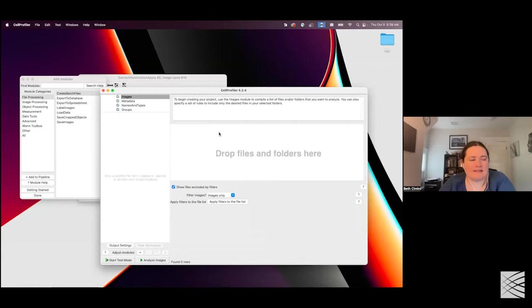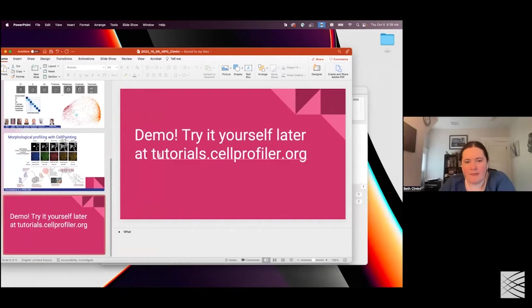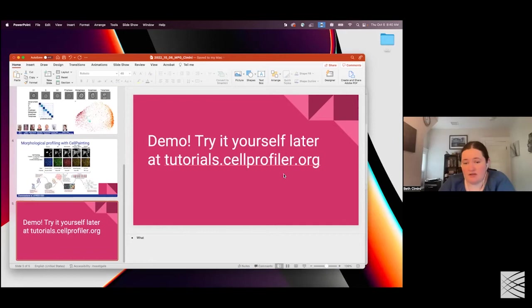I'm going to extremely briefly show you an image analysis workflow that a couple of fantastic postdocs in my lab have put together, which we call the beginner segmentation tutorial. You can try this yourself later at tutorials.cellprofiler.org. We have a lot of different tutorials at this site, and if you're interested in trying to up your skills in image analysis, we definitely recommend checking it out. In addition to the written tutorials, we also have a YouTube channel with lots of videos.